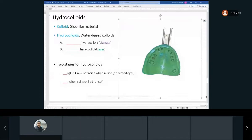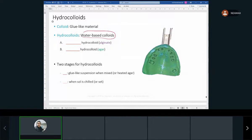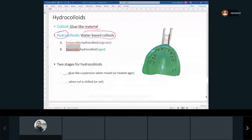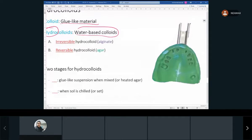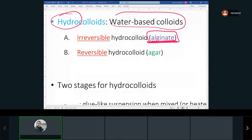Hydrocolloids are water-based colloid materials — a water-based, glue-like material. 'Hydro' means water and 'colloid' refers to the glue-like consistency. We have two types: irreversible and reversible. The irreversible hydrocolloid is alginate — this is the first impression material we'll mix and practice with. Alginate is used for preliminary impressions, which we as dental assistants are permitted to take.